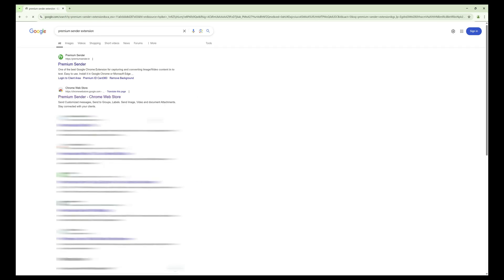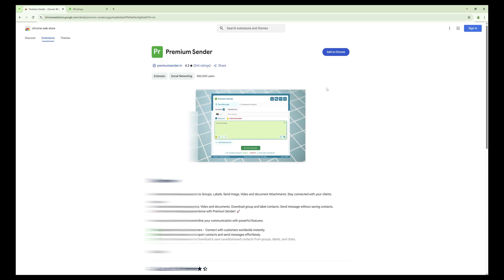From the search results, look for the link that says Premium Sender, Chrome Web Store and click on it. This will open the Premium Sender Extension page on the Chrome Web Store.